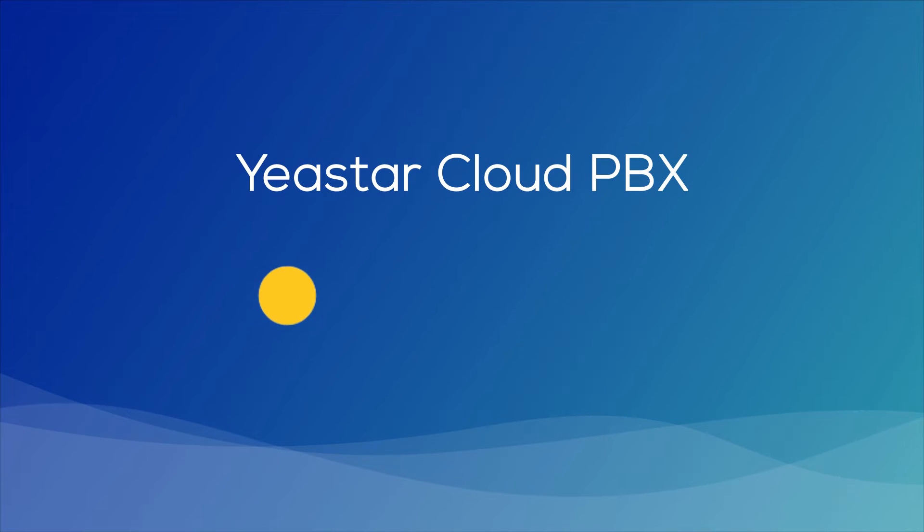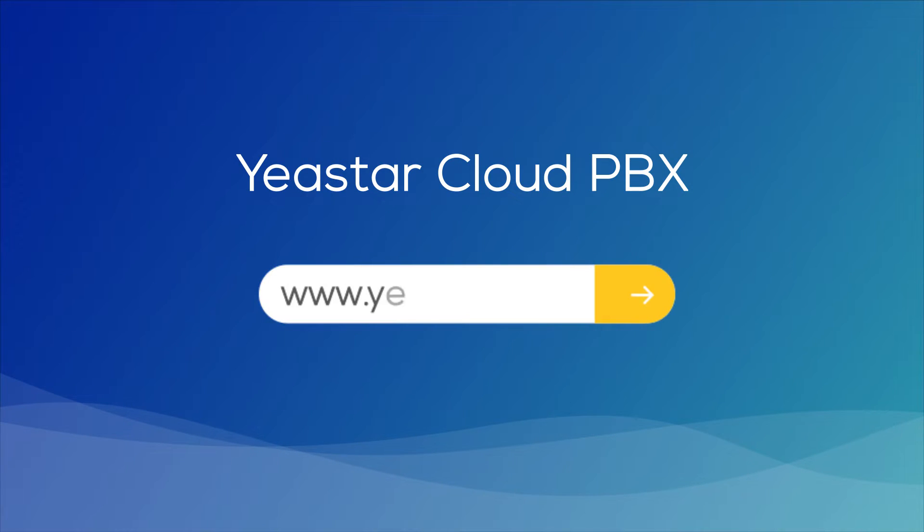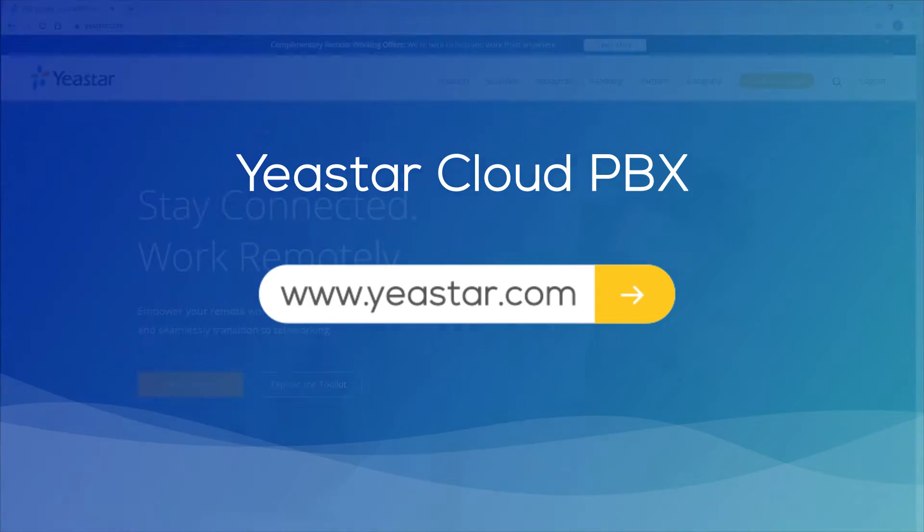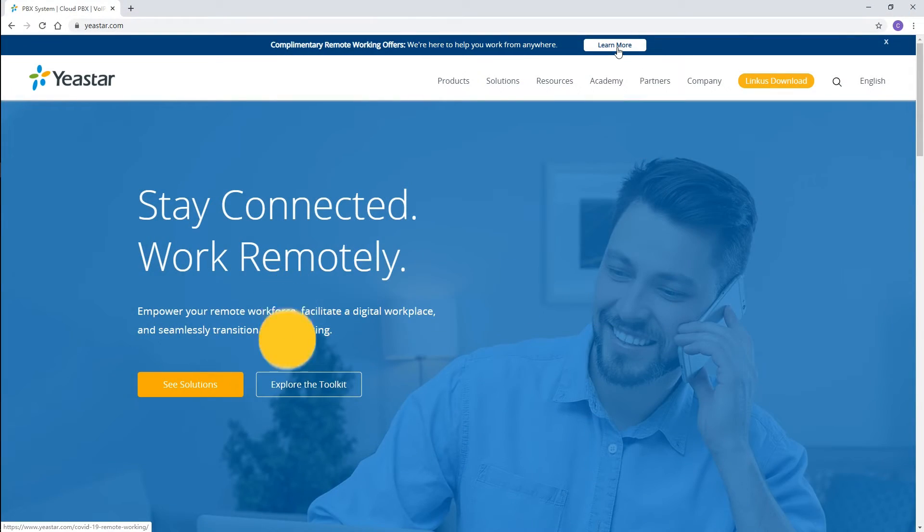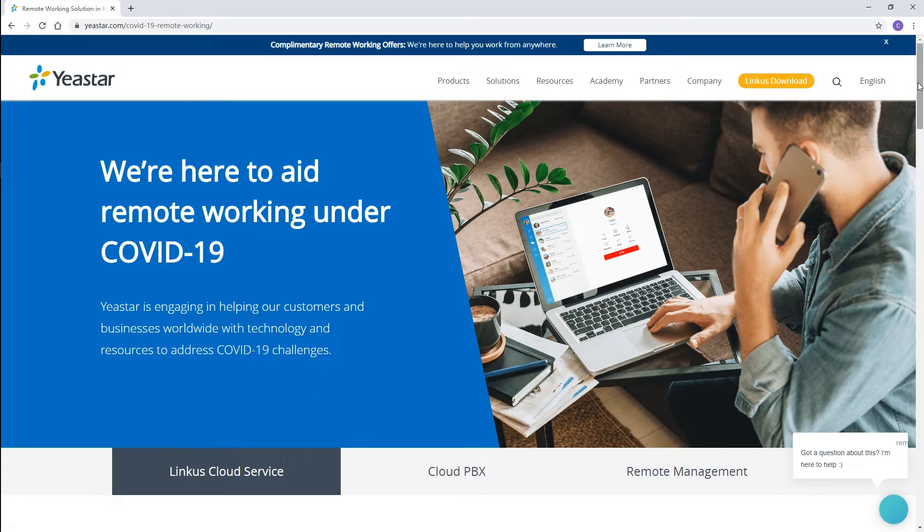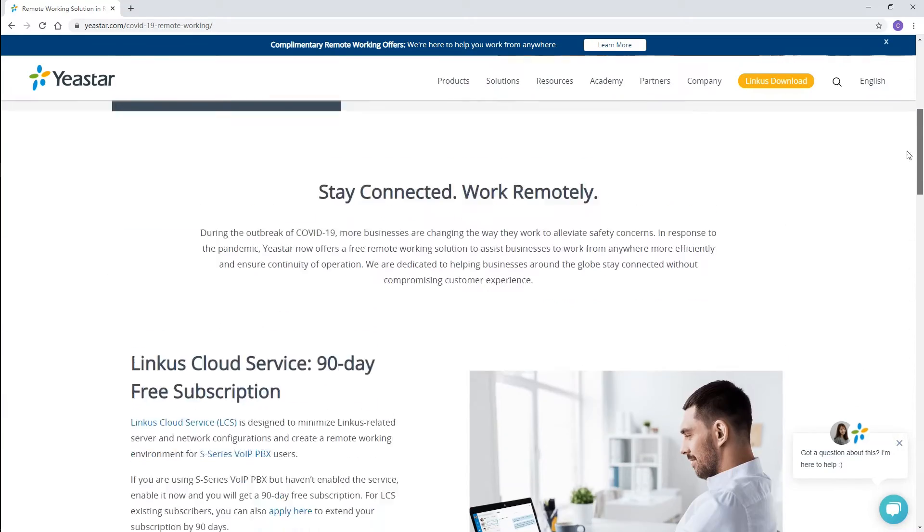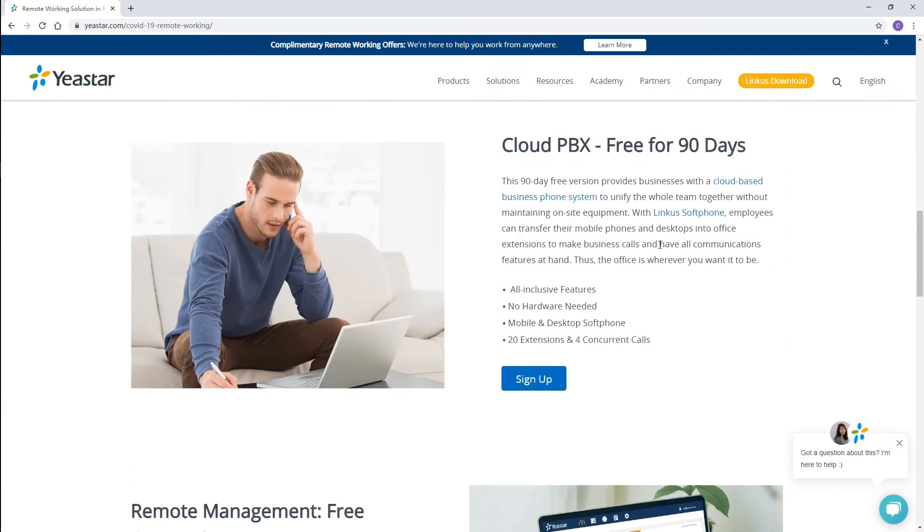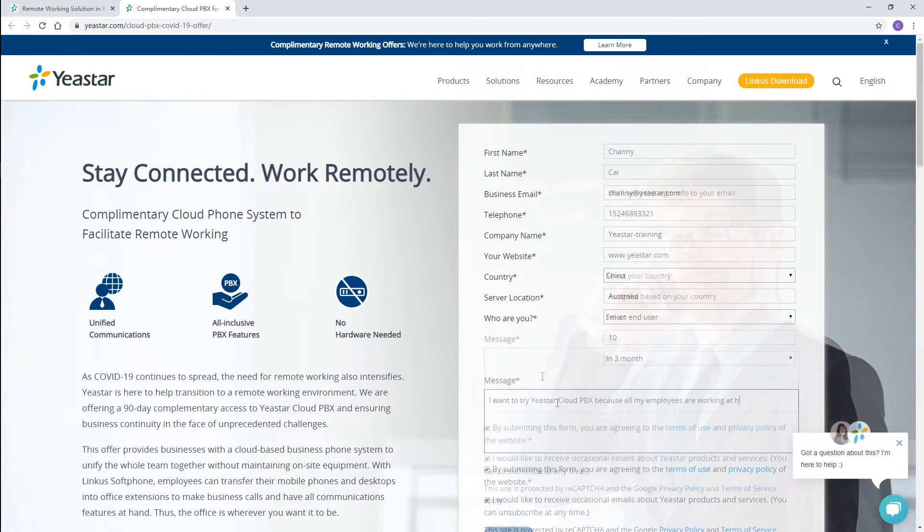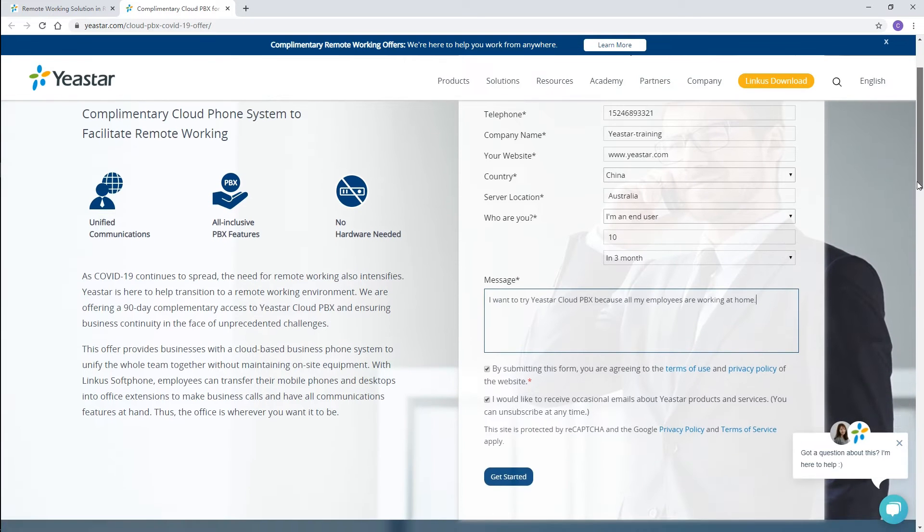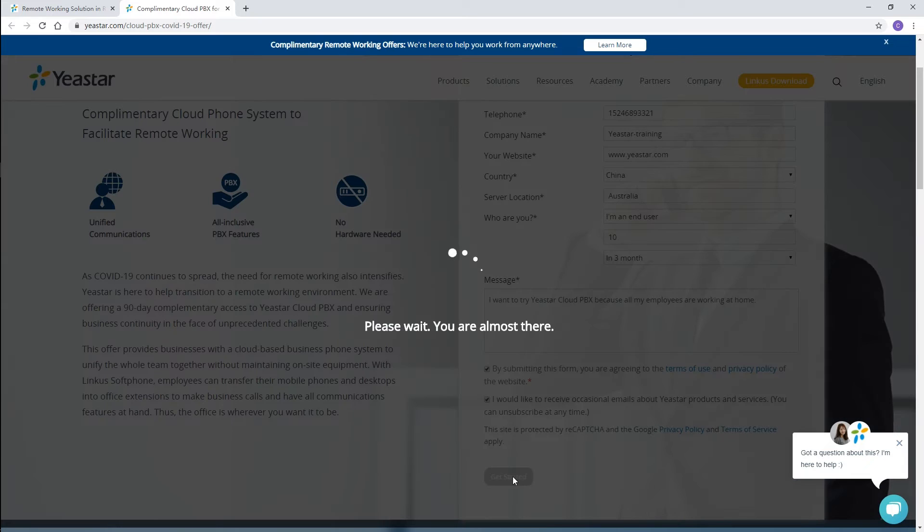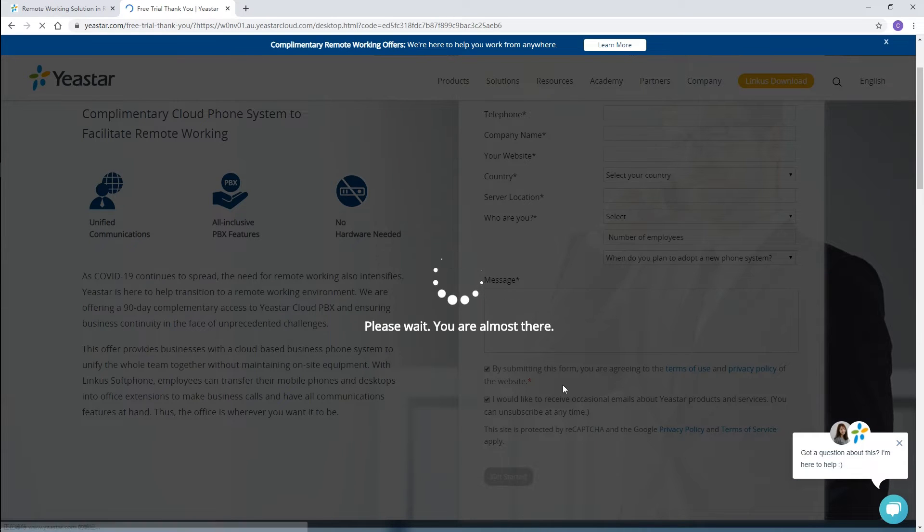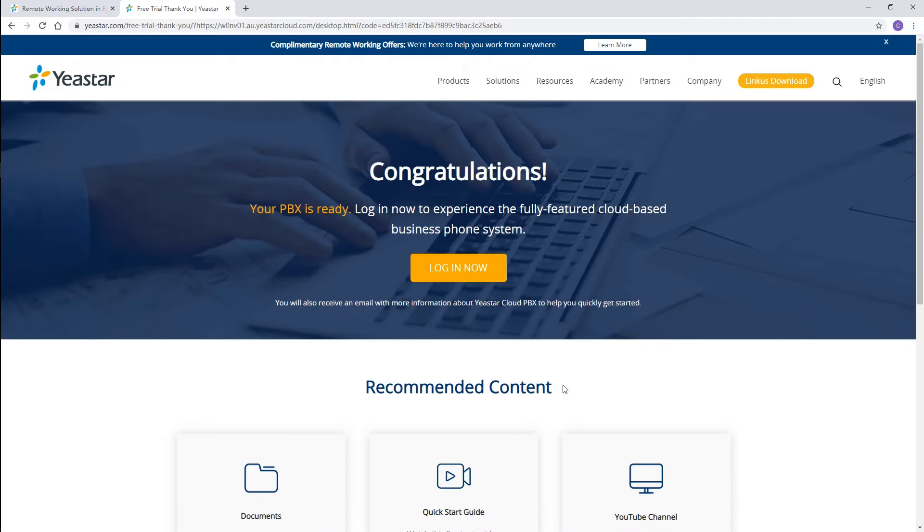How to get your Cloud PBX? Just visit our website and sign up for the 90-day free version. Fill in all the necessary information and submit your application. Your Cloud PBX will be ready for you in a minute.